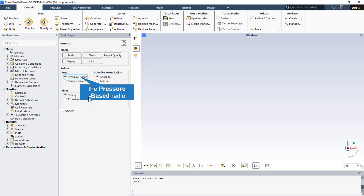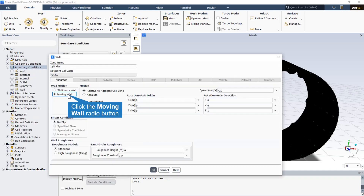To simulate the present model, several assumptions are considered. The solver is pressure-based. The cylinder boundary condition is a moving wall with a no-slip shear stress condition. The rotational axis is equal to Z and the rotational speed is equal to 20 radians per second.